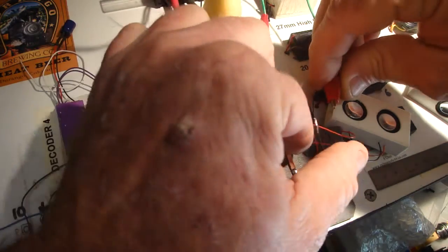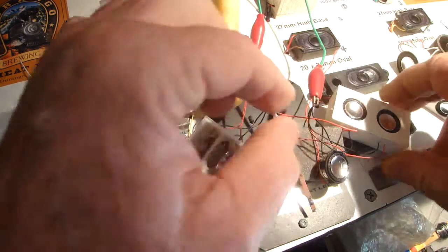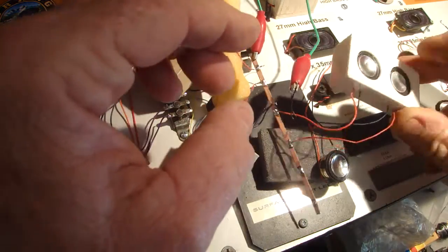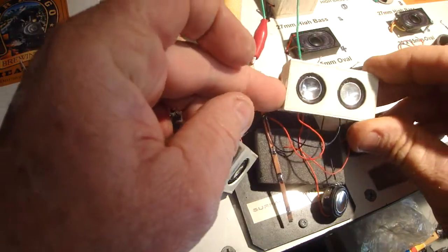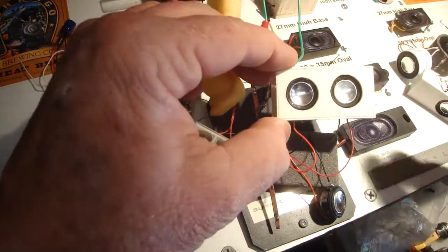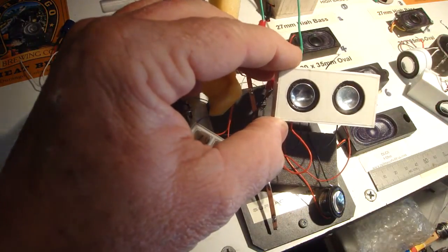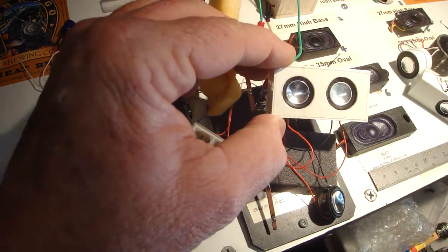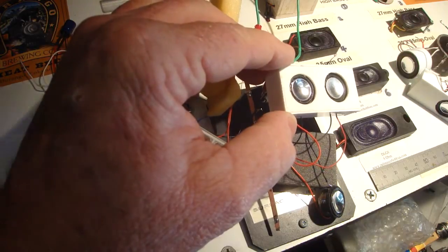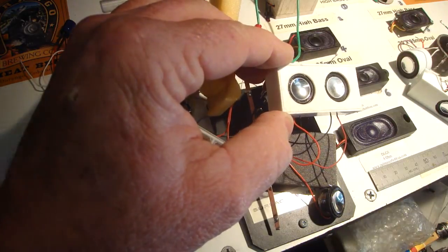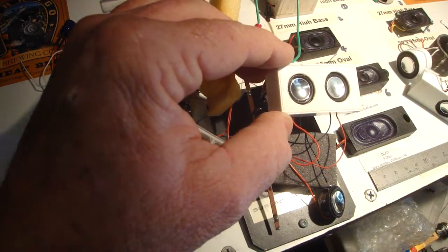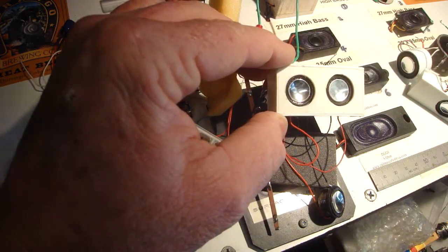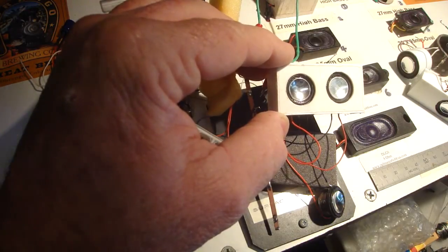And now I've built a twin speaker box. That's pretty good.